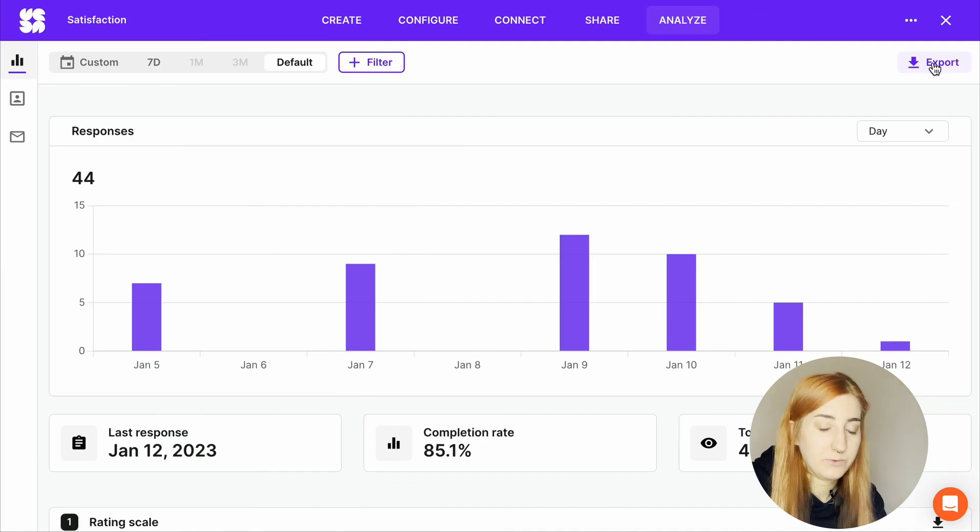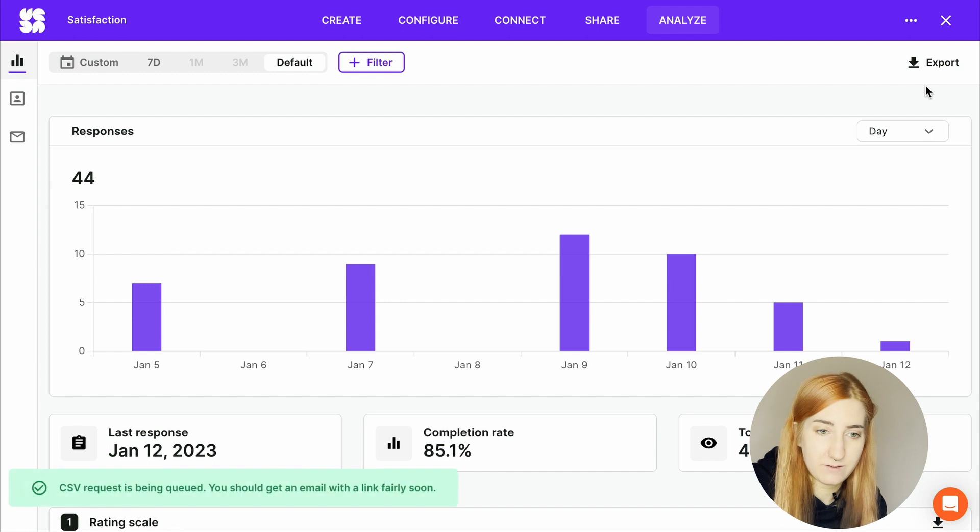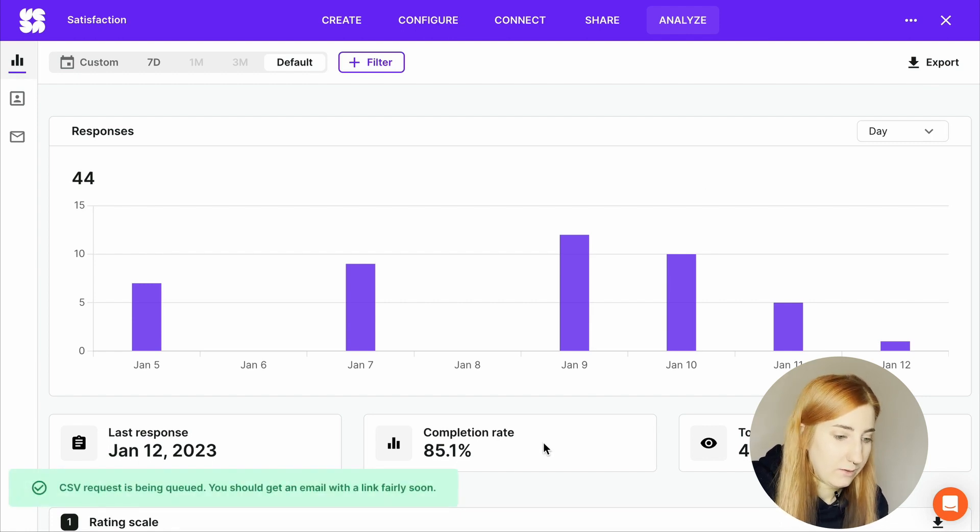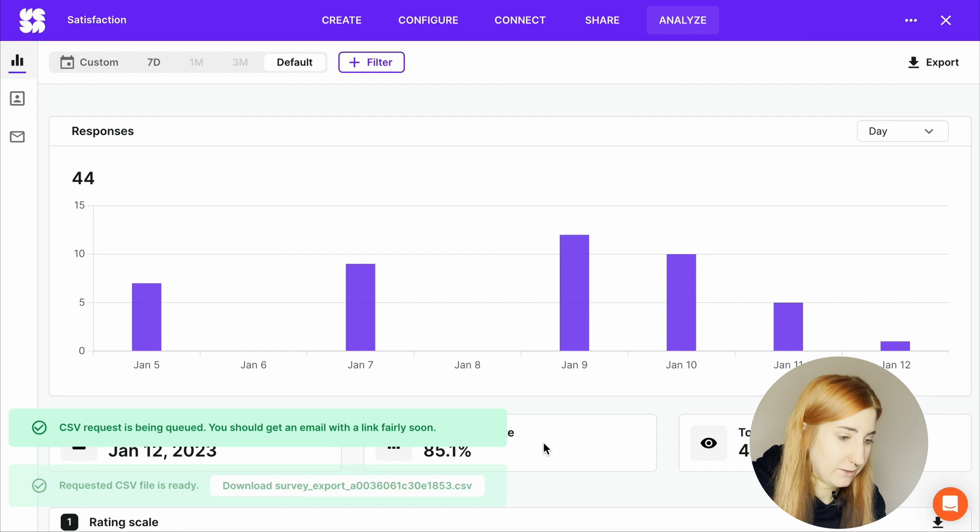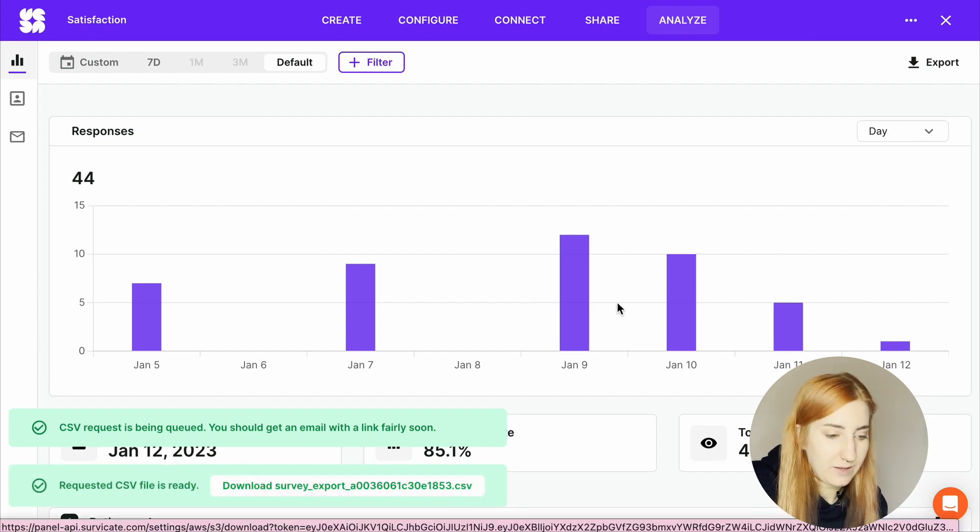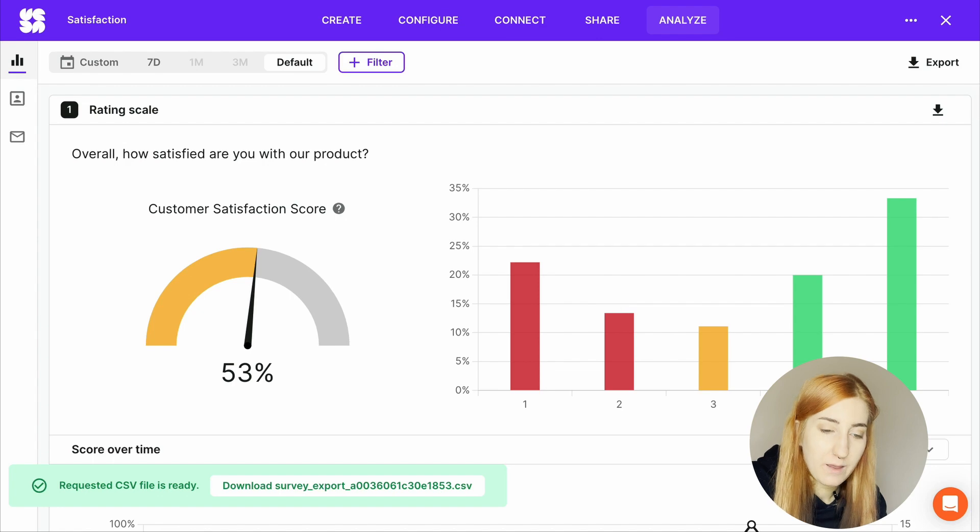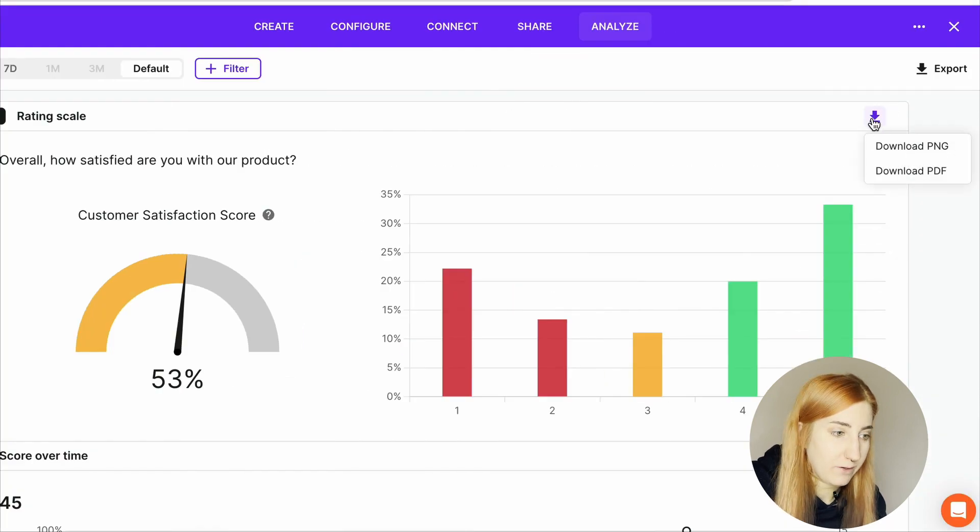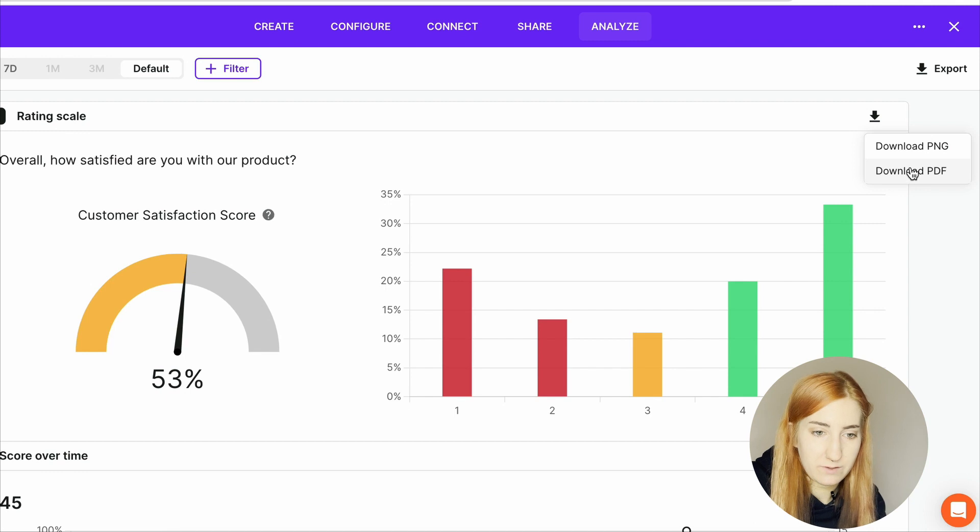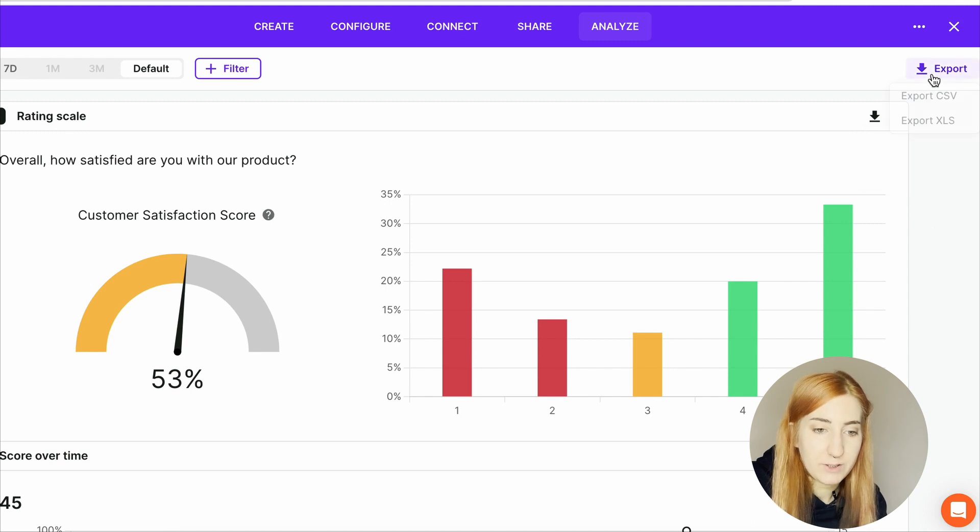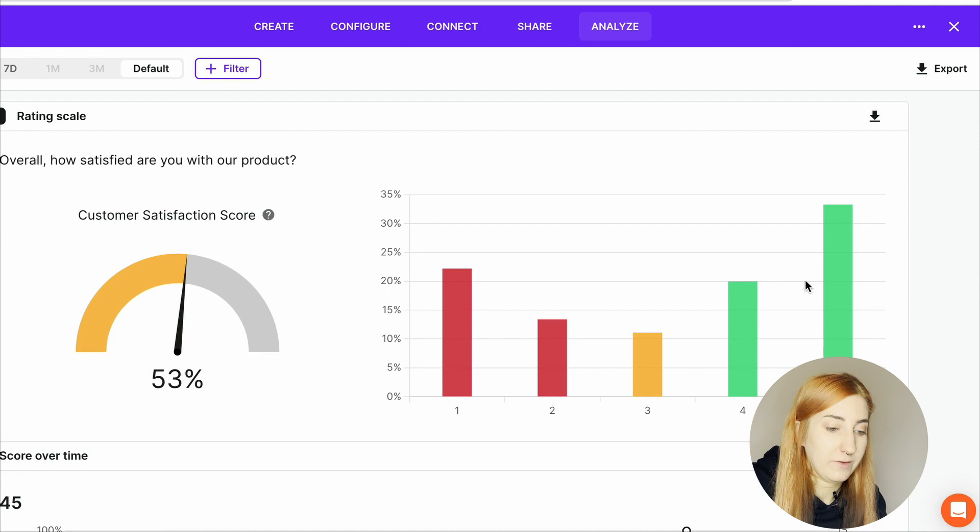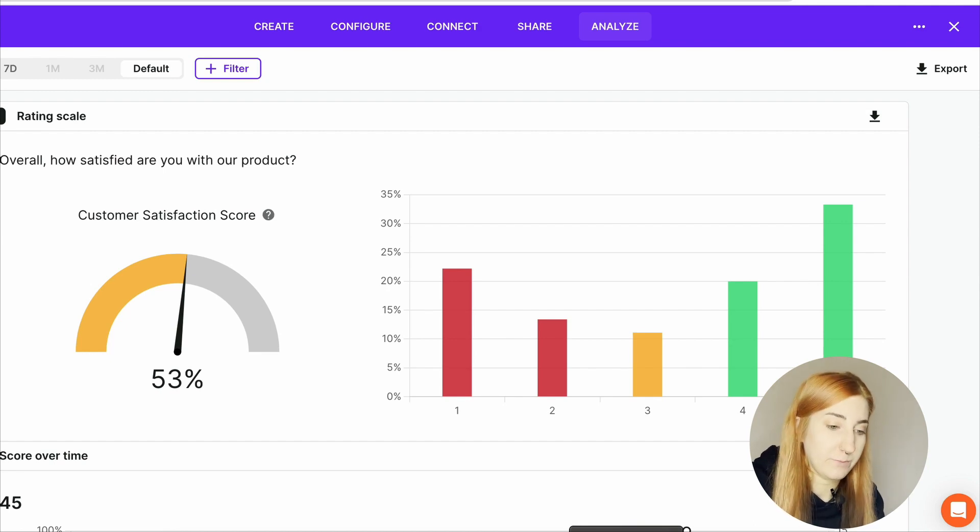You can export your survey results at any time. You have a convenient button down here for CSV and XLS formats. You can either wait for the email with the link or it should pop up just now. And you can download it right from the SurveyKit dashboard. And if you want to, you can download charts for particular questions. So let's download the PNG and PDF. By the way, in 2023 SurveyKit is planning on enabling PDF reports. So you'll be able to download your entire survey report in PDF format.